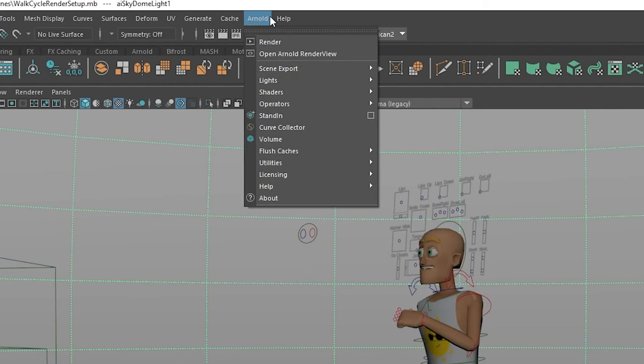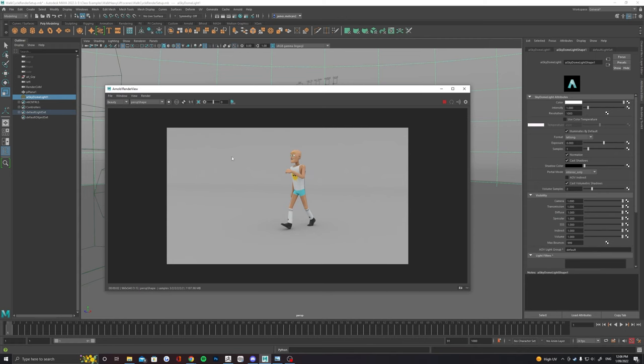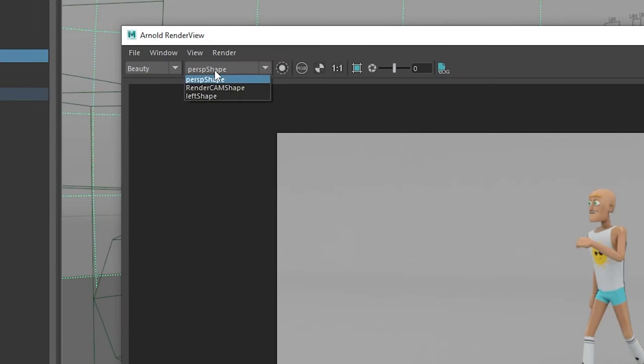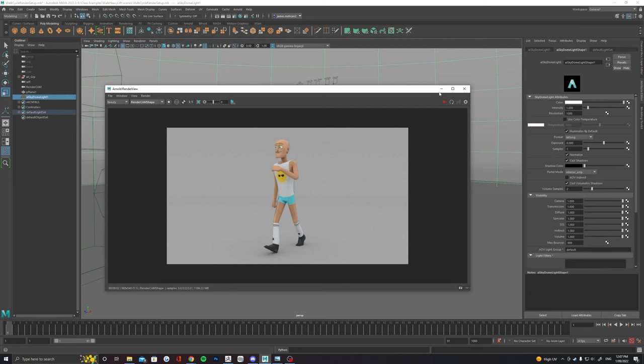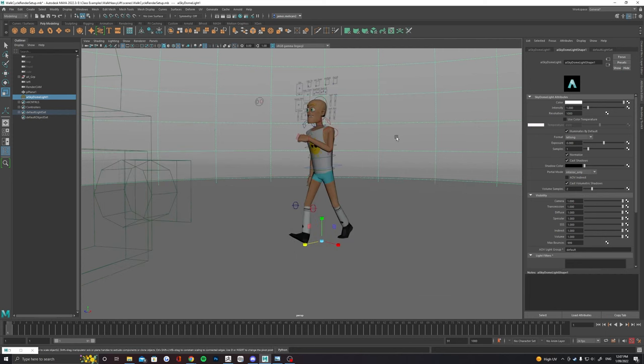We can still do a test render at this point by just heading up to Arnold render. Make sure to change the camera here in this drop down to your render cam. This is just a good time to double check if your background is completely covered by the ground plane as well as your mesh is looking fine in the render.